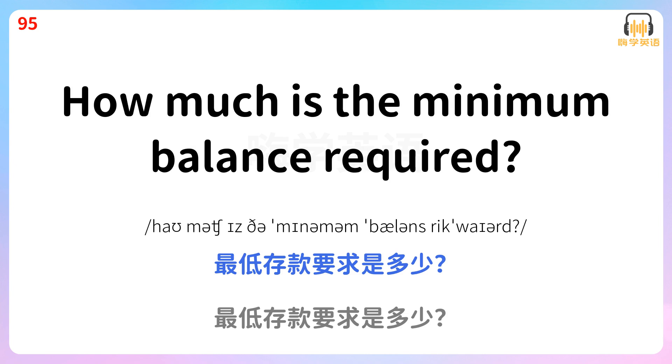How much is the minimum balance required? 最低存款要求是多少?